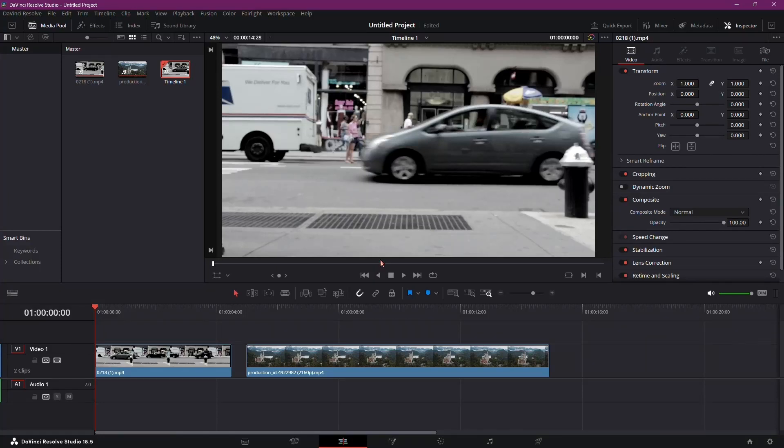Let's delve into creating the walk-by transition effect in DaVinci Resolve. Here's how to achieve it step-by-step.